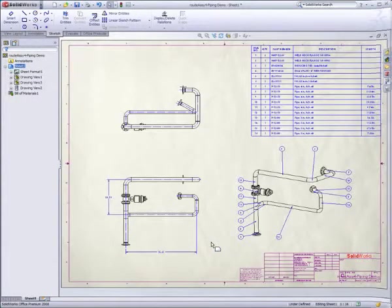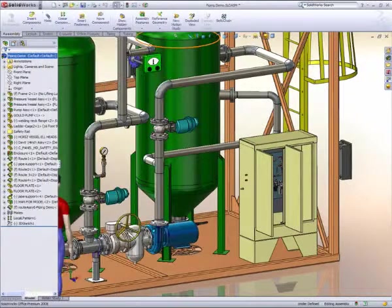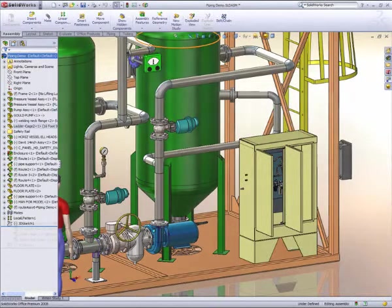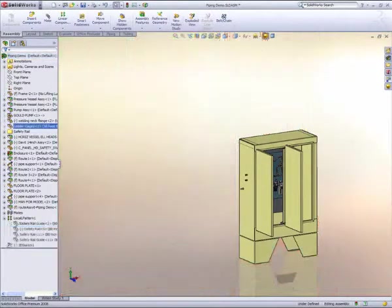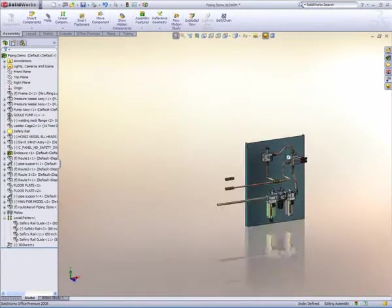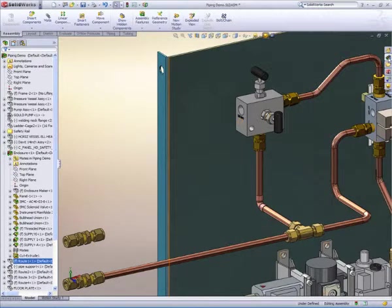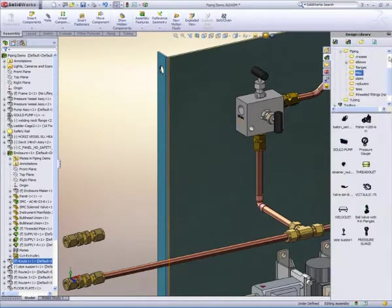We can now return back to the assembly and work on a different area of the system. Many designs not only incorporate piping for fluid handling, but tubing for pneumatic control devices. SOLIDWORKS empowers users to define tubing routes just as easily.